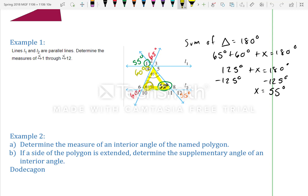Next, let's find the measure of angle 5. The angle opposite angle 5 has a value of 55 degrees, so angle 5 is 55 degrees. Similarly, the angle opposite angle 3 is 60 degrees, so angle 3 is 60 degrees.